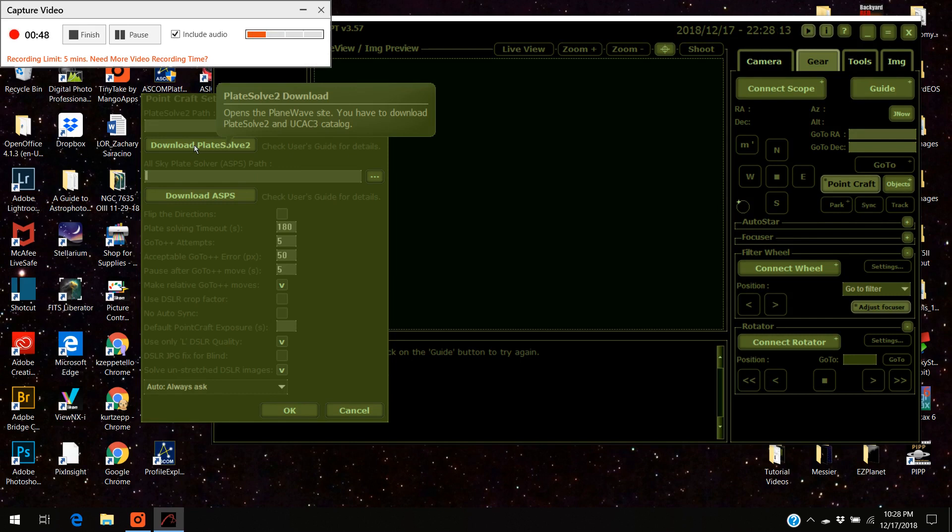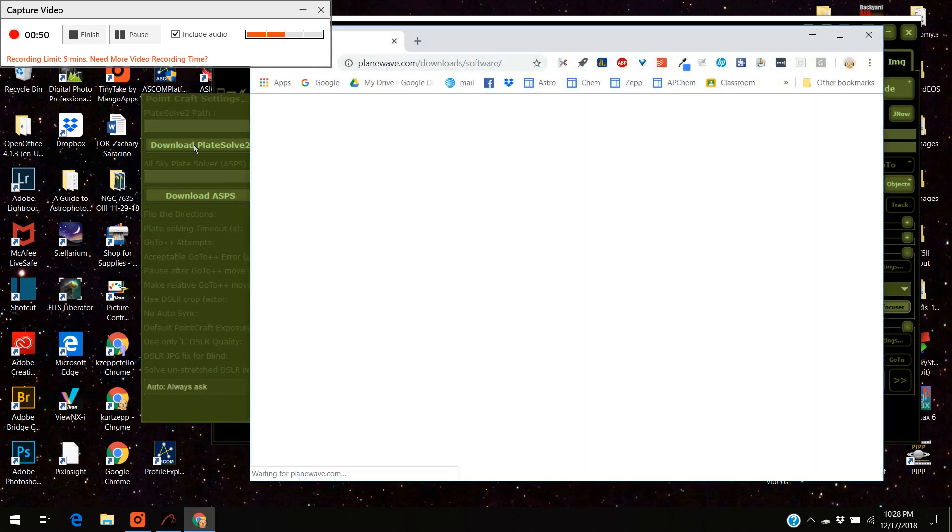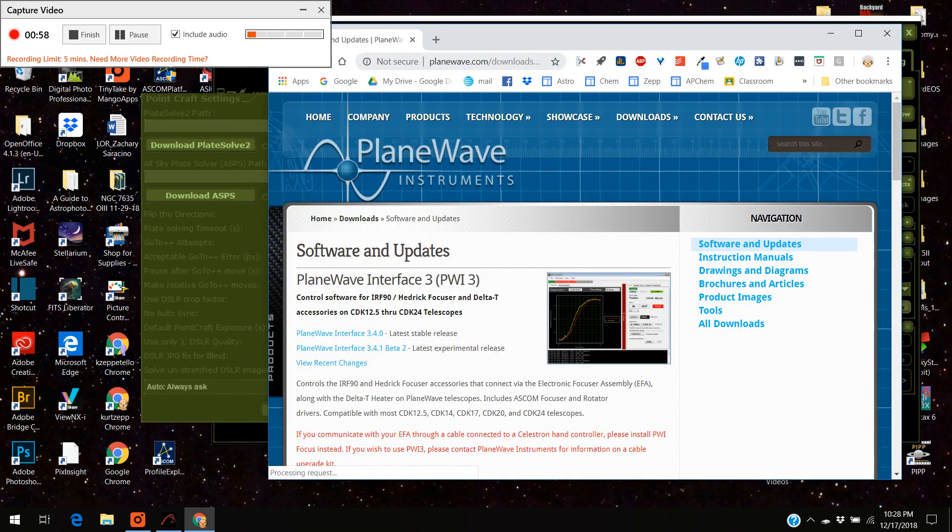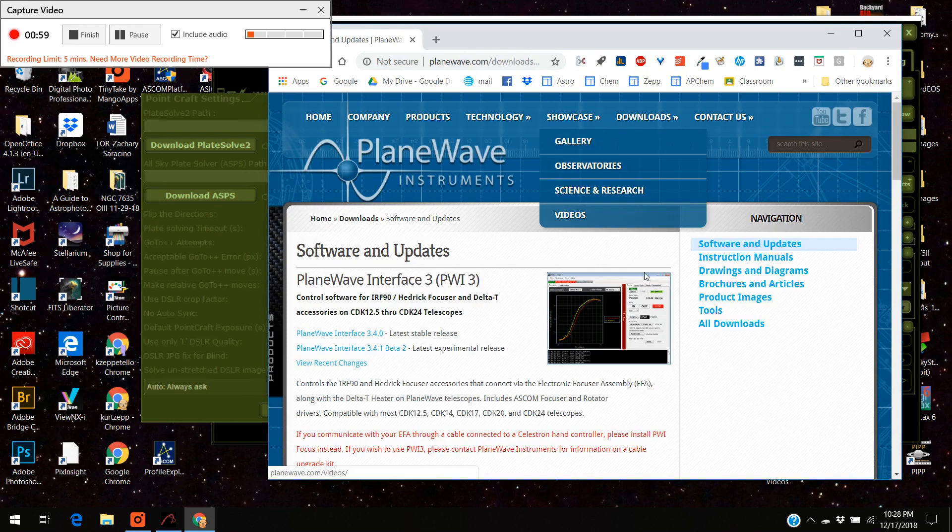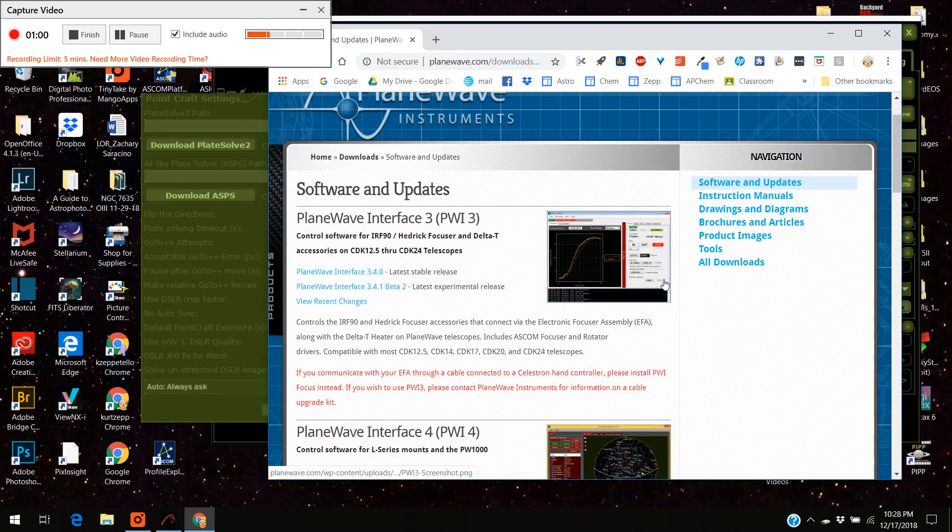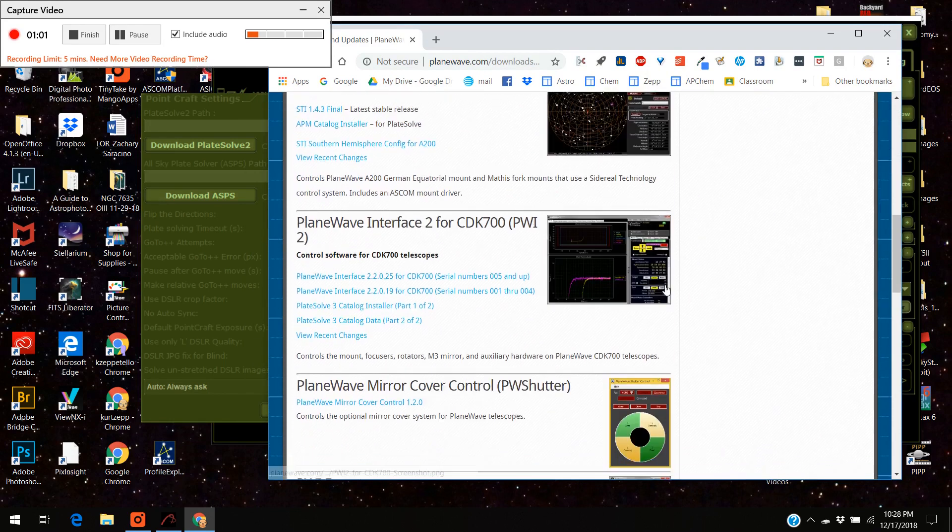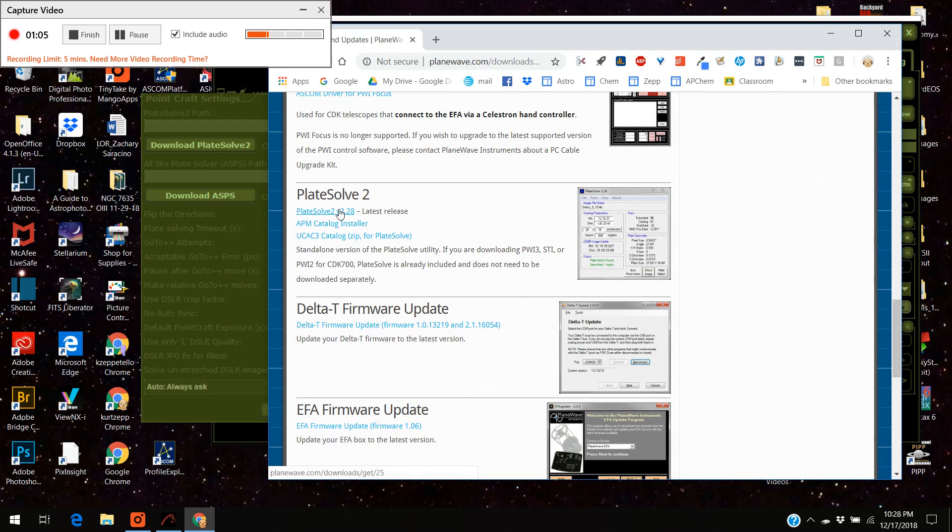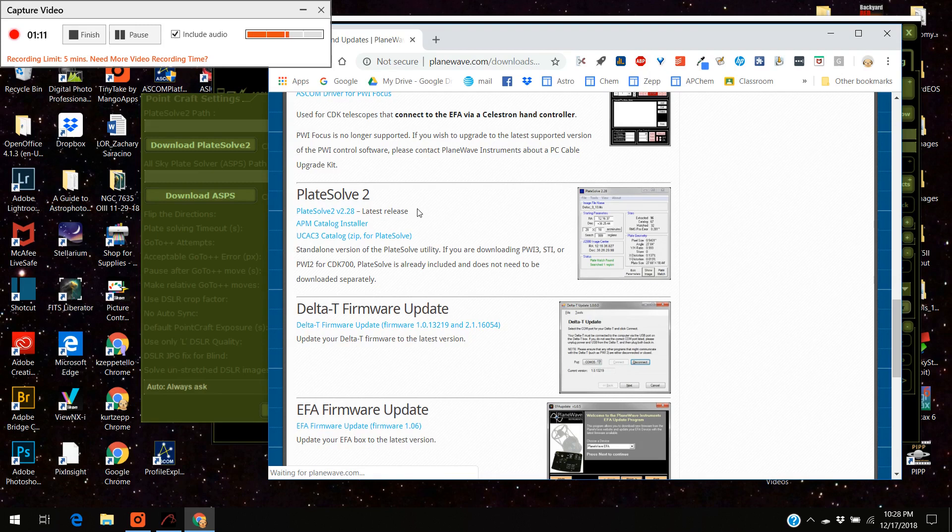What you can do is you can press the download button and we're going to wait a second for the plane wave company. Alright, this is the company that makes the plate solve 2. You scroll down until you see plate solve 2 and the first thing we're going to do is press the plate solve 2, we're downloading it.